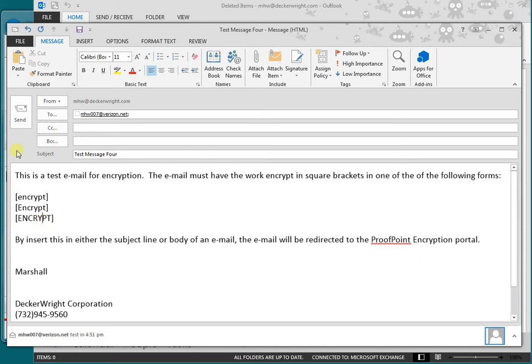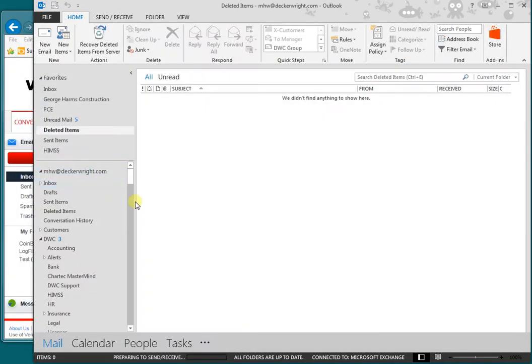Now we're going to send that email out. Again, square brackets encrypt, either in the body or you could put it in the subject line. We're going to send that.